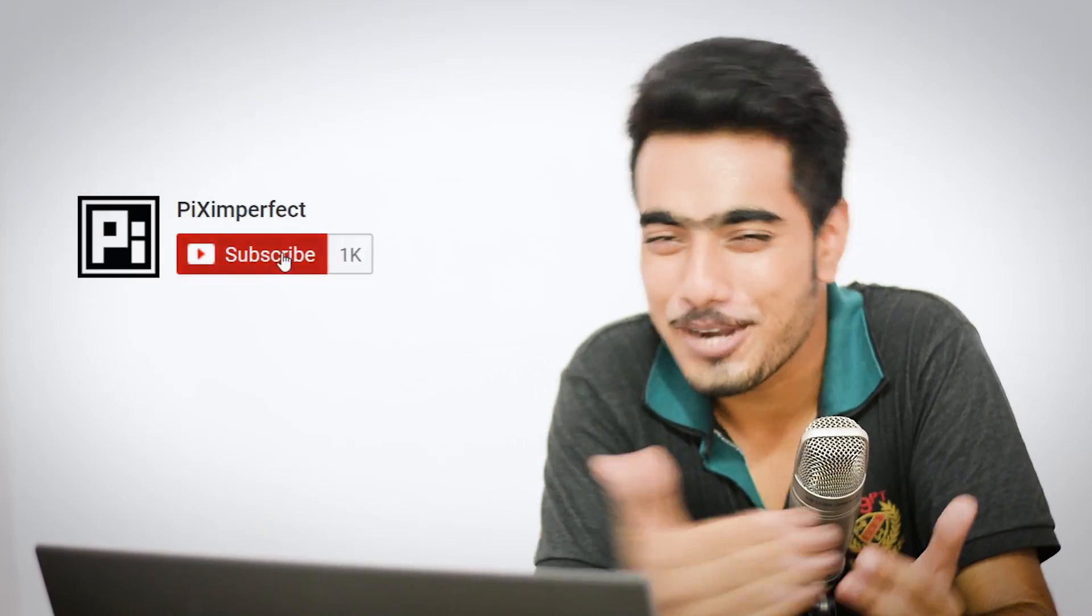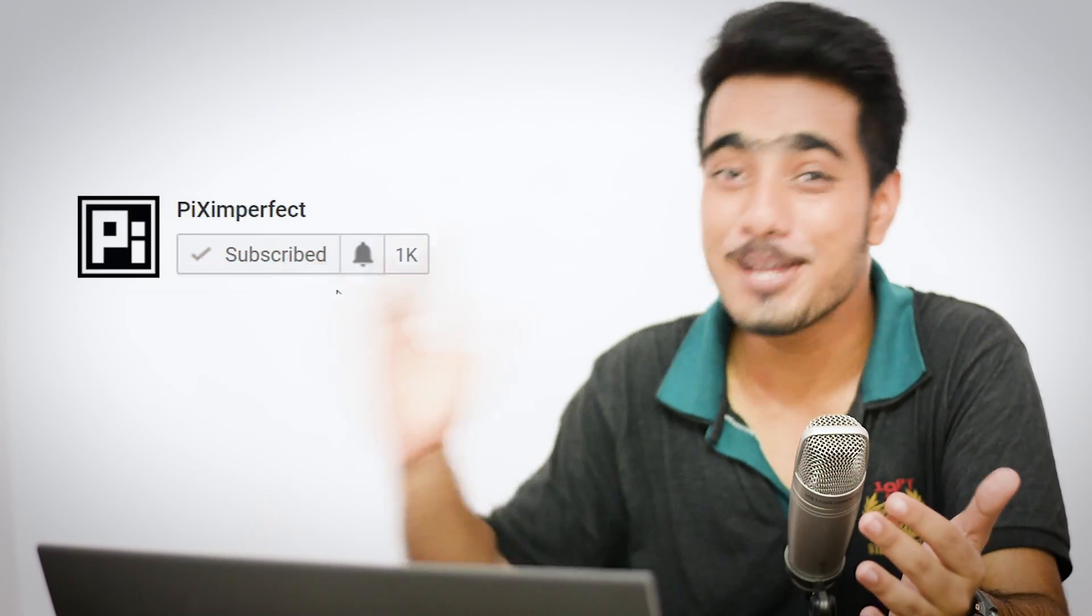Hope you enjoyed it. If you did, make sure to give us a like and not just subscribe. Click on that bell button so that you don't miss anything. I'll see you guys in my next one with some more cool awesome tips, tricks and tutorials. Till then, stay tuned and make sure that you keep creating.